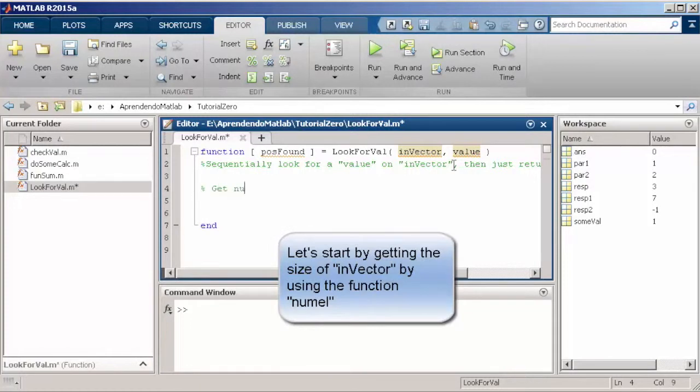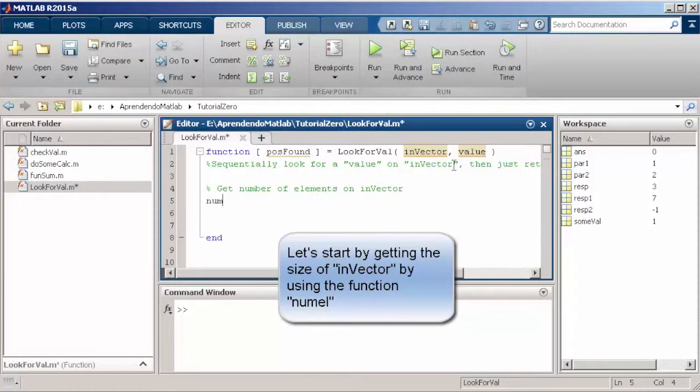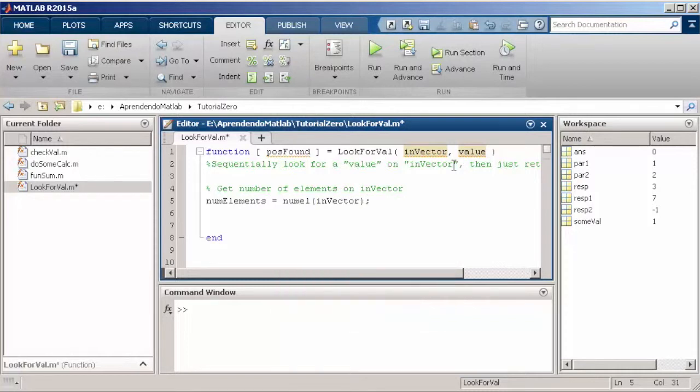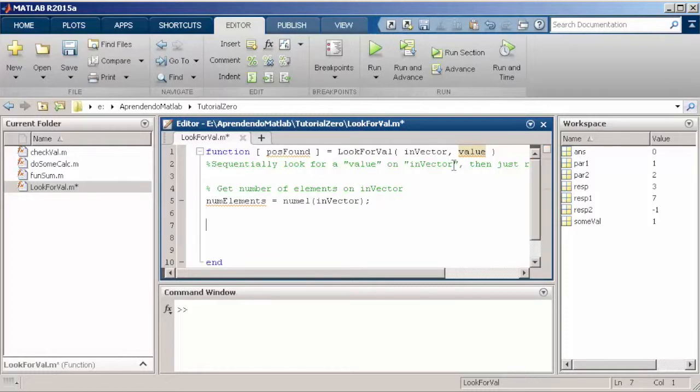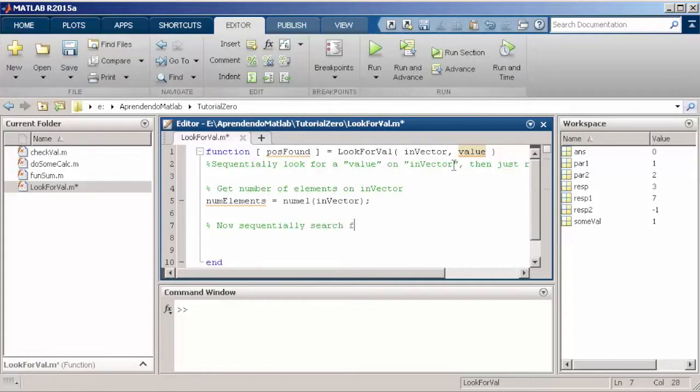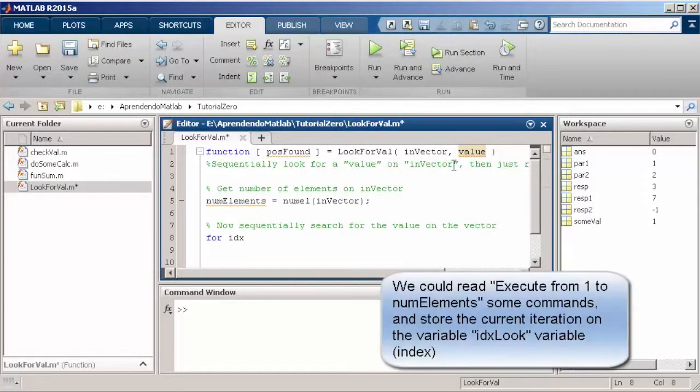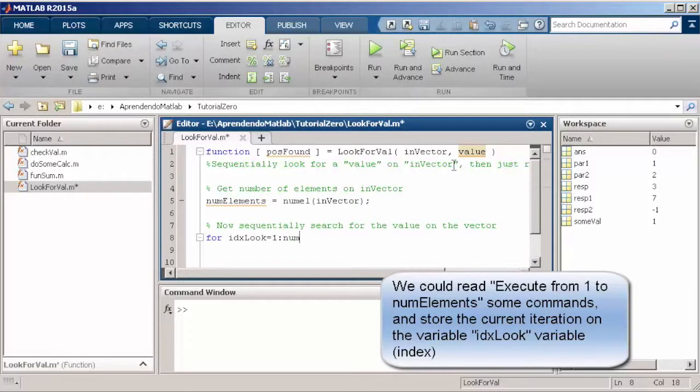So, we start just by getting the size of our input vector. We use the function numel, which is going to return the number of elements that a vector has. This is going to be used in our for loop to specifically say, do this for every element in my input vector. So, we can read this like this: For index variable going from 1 until number of elements, execute something.